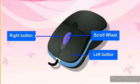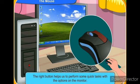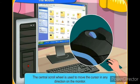A mouse has two buttons and a wheel in the center. The left button of the mouse is used to select and click the objects on the monitor. The right button of the mouse helps us to perform some quick tasks with the options on the monitor. The central scroll wheel is used to move the cursor in any direction on the monitor.